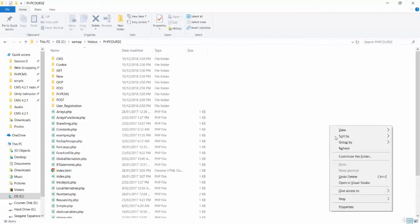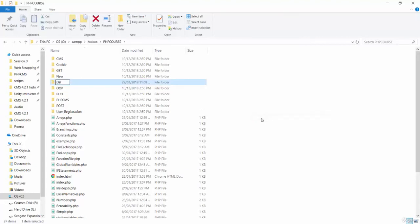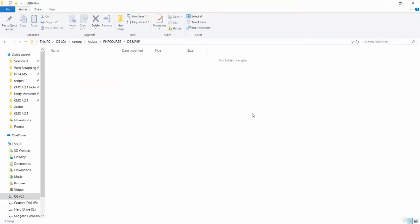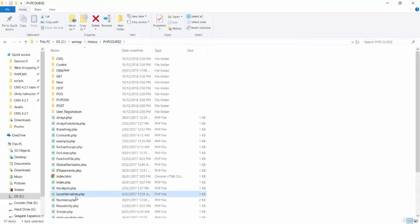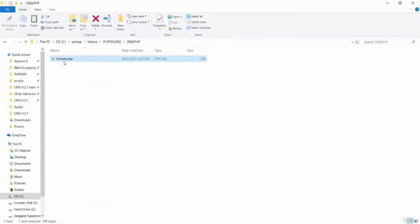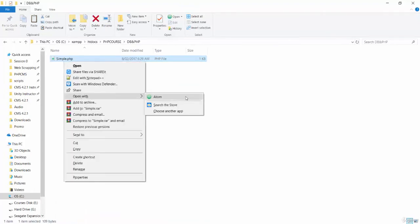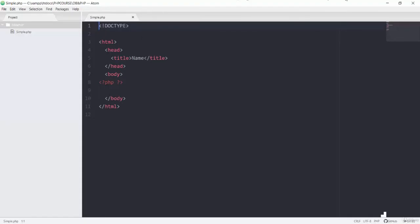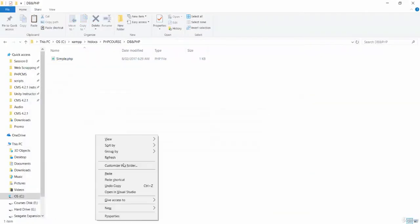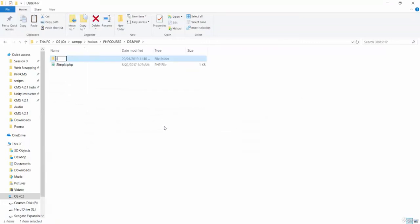In my PHP course directory I'm going to create one new folder with the name 'db and php'. Inside this folder, we will have one folder with the name 'include', and inside this folder we will add our database connection file and the CSS file in case we need it.